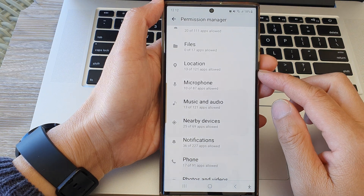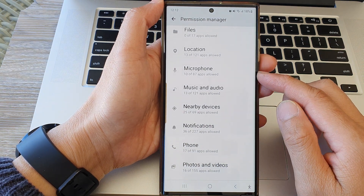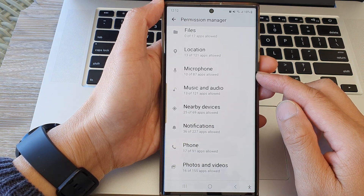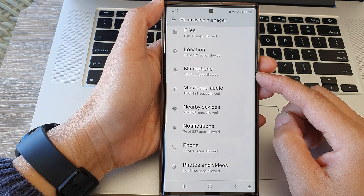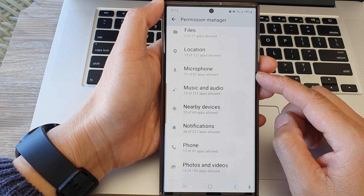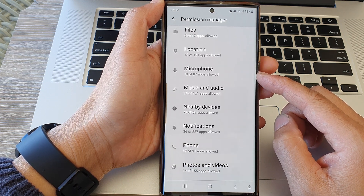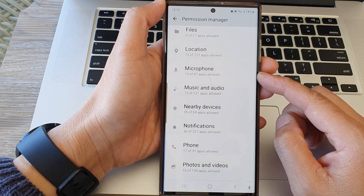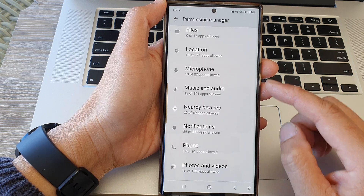Hey guys, in this video we're going to take a look at how you can allow or don't allow microphone permission on the Samsung Galaxy S23 series.